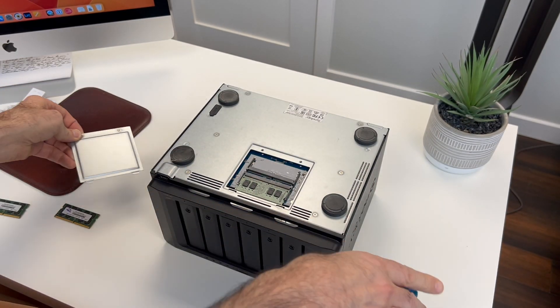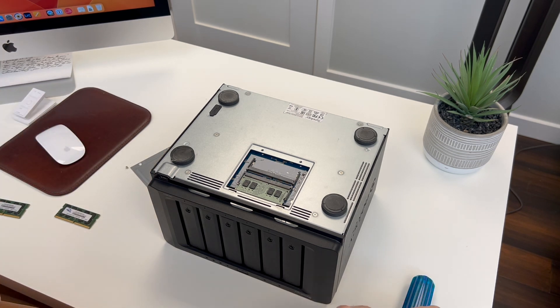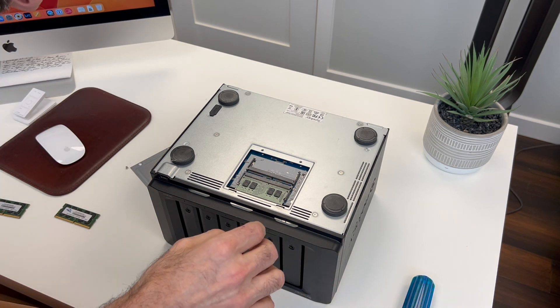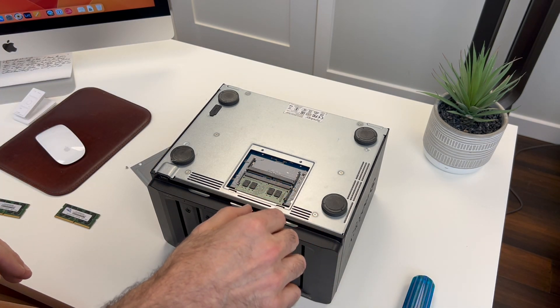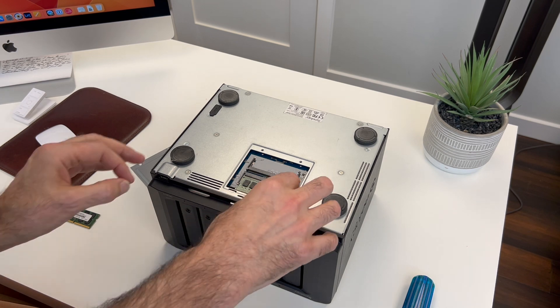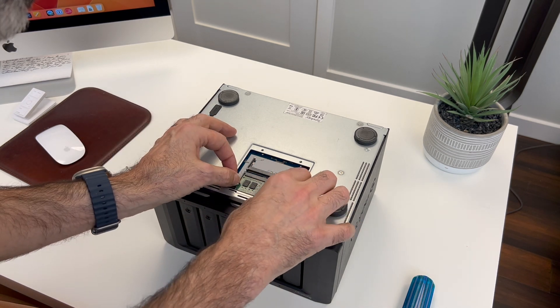Perfect. There we go. And there's the existing memory. I was happy I didn't open the wrong door.